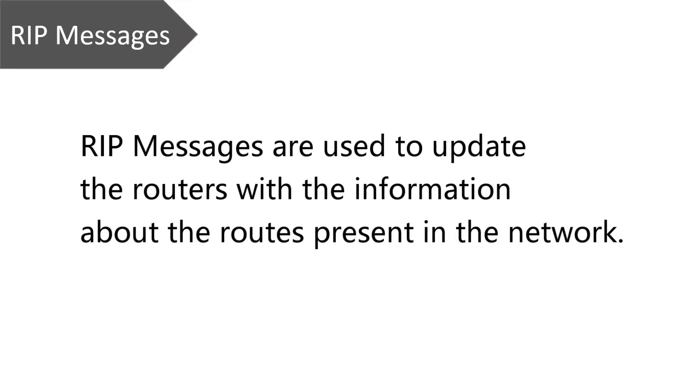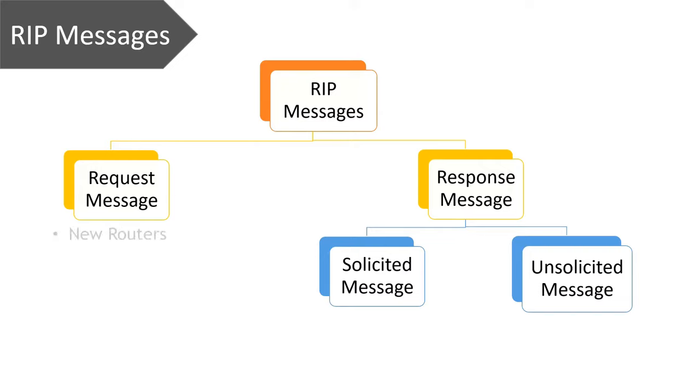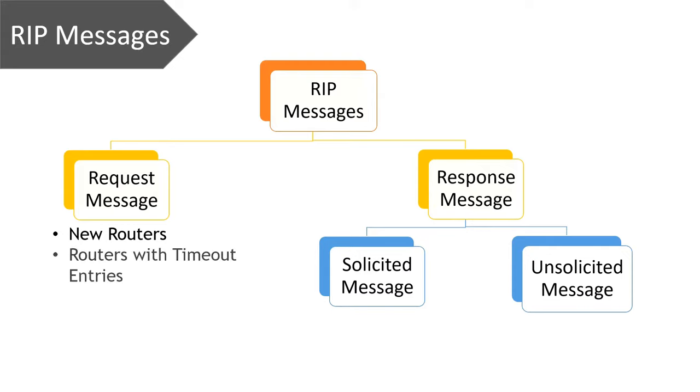To update the routers present inside an autonomous system with the information of routes in the network, RIP has two kinds of messages: request message and response message. Request message is sent by new routers entering into the network to gain information about their neighboring routers, or it is even sent by the routers that have some timeout entries in their routing table.